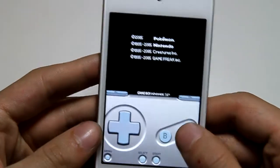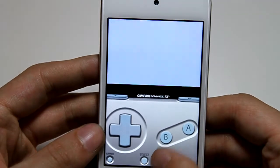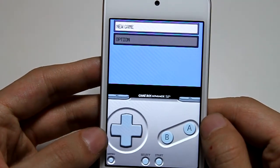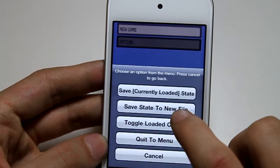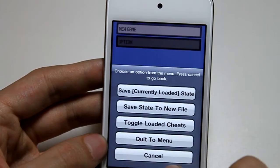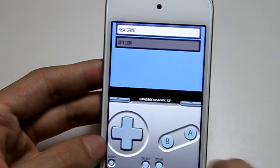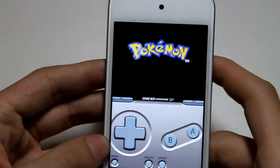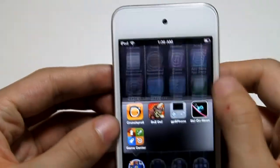And I am playing Pokemon right now. To save it, you press menu and then either save state to a new file, save the currently loaded state, or save it in the ROM — doesn't really matter. And that's basically how you get Pokemon ROMs. Thanks for watching.